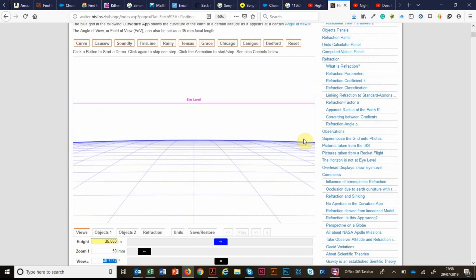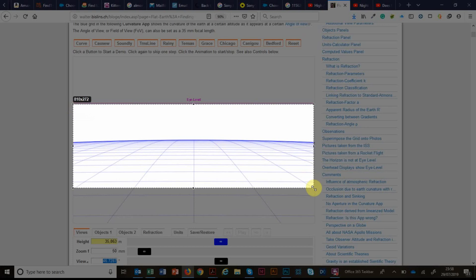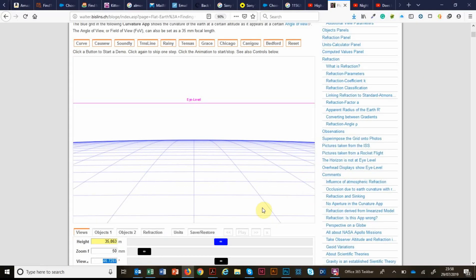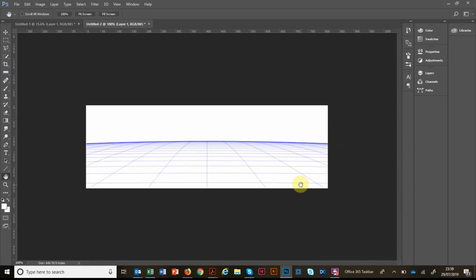So this is the curvature that we should see on a globe, the size, the nameless, faceless, they tell us it is. We're going to do the same thing there. Take a screenshot. We'll just do that. And now we're going to take that into Photoshop.